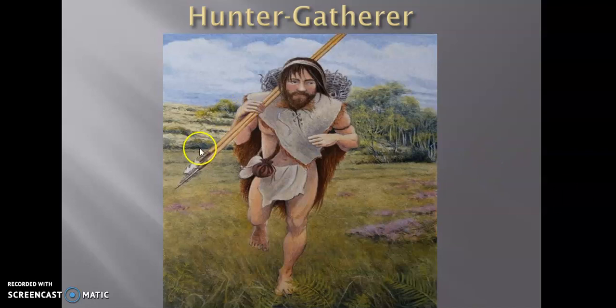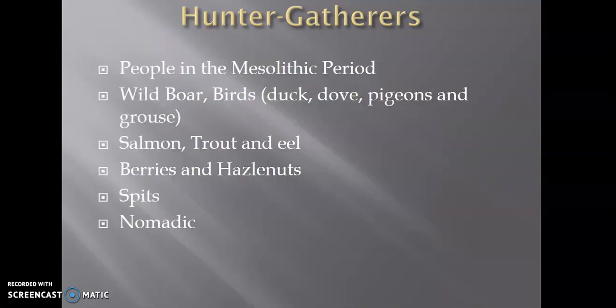Also worth noting, as well as the weapons you can see here, animal skins were used as clothing — for warmth, for capes, for cloaks, even for undergarments — because absolutely nothing on the animal was wasted. These people lived off the land and used every single part of it. So the men as hunters would have been looking for wild boar, and native birds to Ireland such as duck, dove, pigeon, and grouse. They also settled near lakes and rivers for fish like salmon, trout, and eel. While the men hunted and fished, the women as gatherers collected berries and hazelnuts.